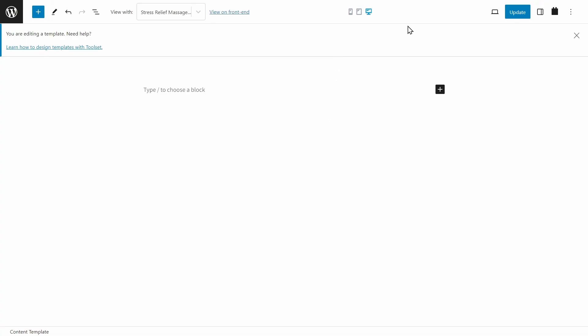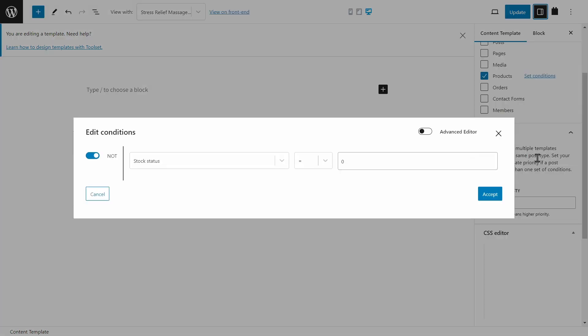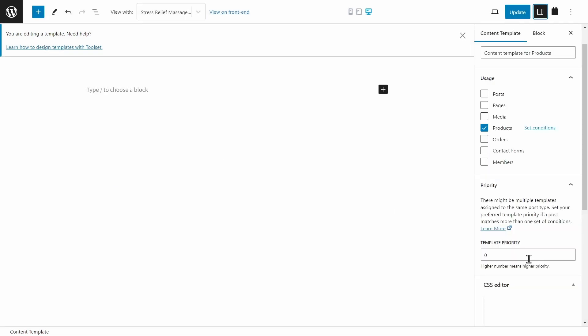Now we don't see anything here, but if I open the settings on the right, we can set the conditions for which products this will apply to. Now it's set to products, except for products where the stock status is zero. If I remove this, then it will apply to all products, regardless of their stock status. And we can also set the priority down the bottom here, higher numbers are higher priority. Now I already created one with a priority of 100, so I'm just going to create this one with a priority of 1000, so it will apply instead of the other one. Then I'll click update.